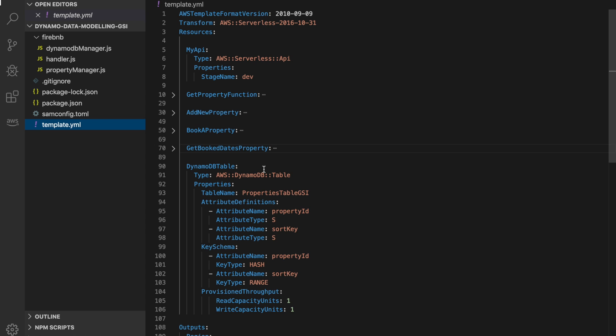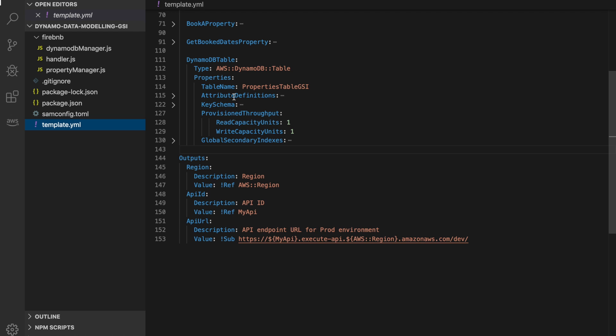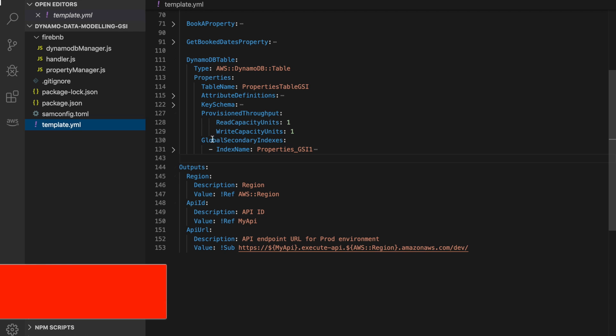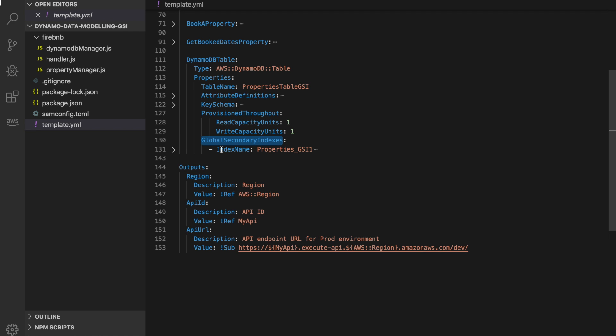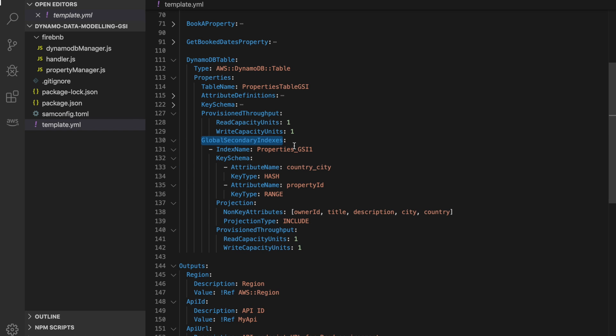Now we are going to start creating the indexes and reading from them. The first access pattern I want to tackle is search by location, so for that I'm going to create the first index. In your DynamoDB table you need to create a new property called global secondary indexes and here you will list all the indexes. We will have three indexes by the end of this video, so I'll start with index 1.